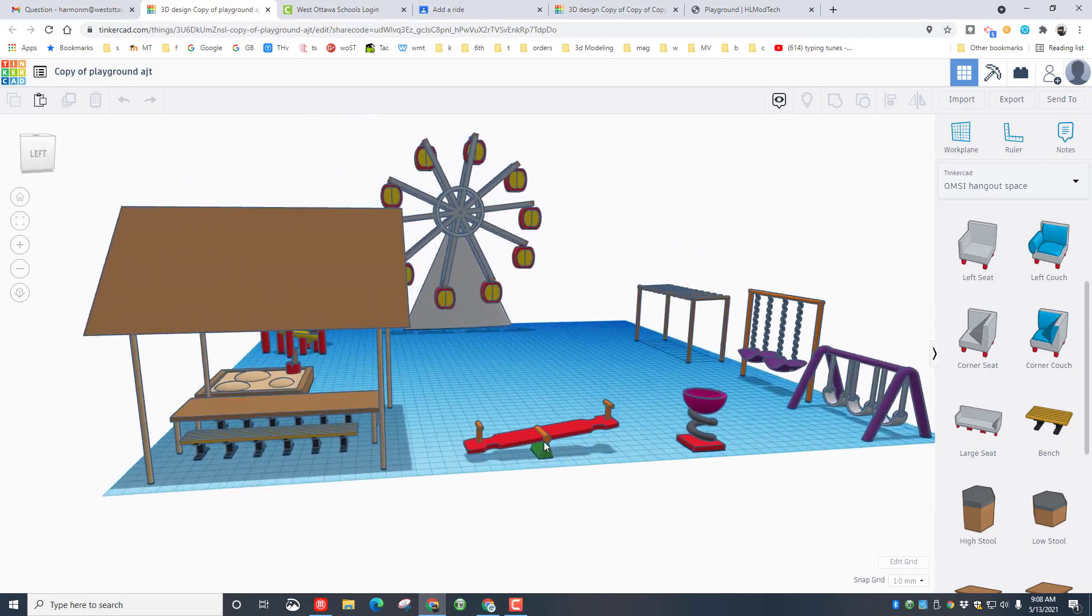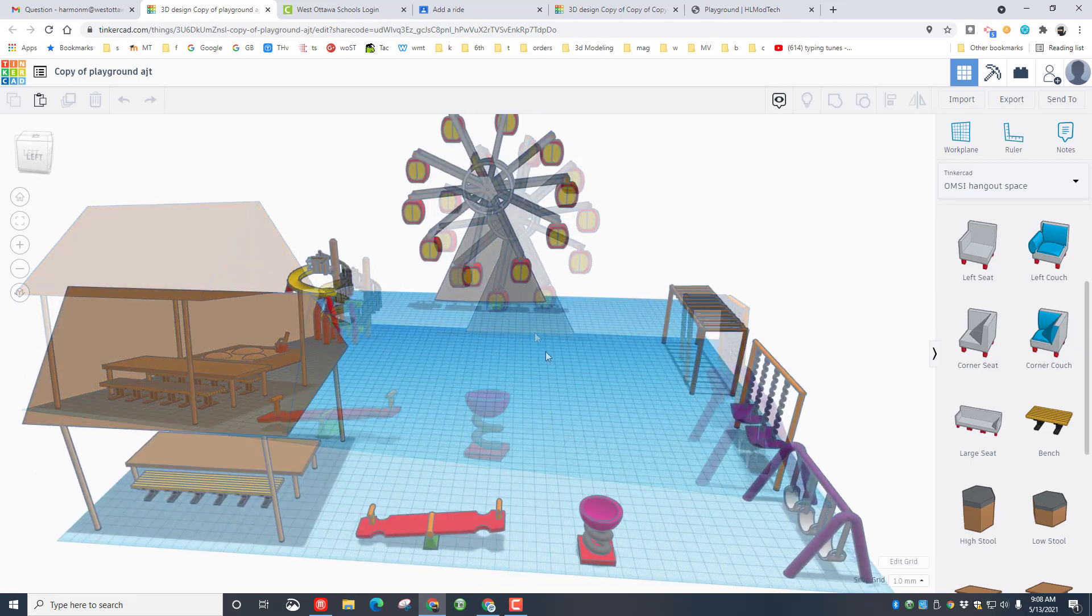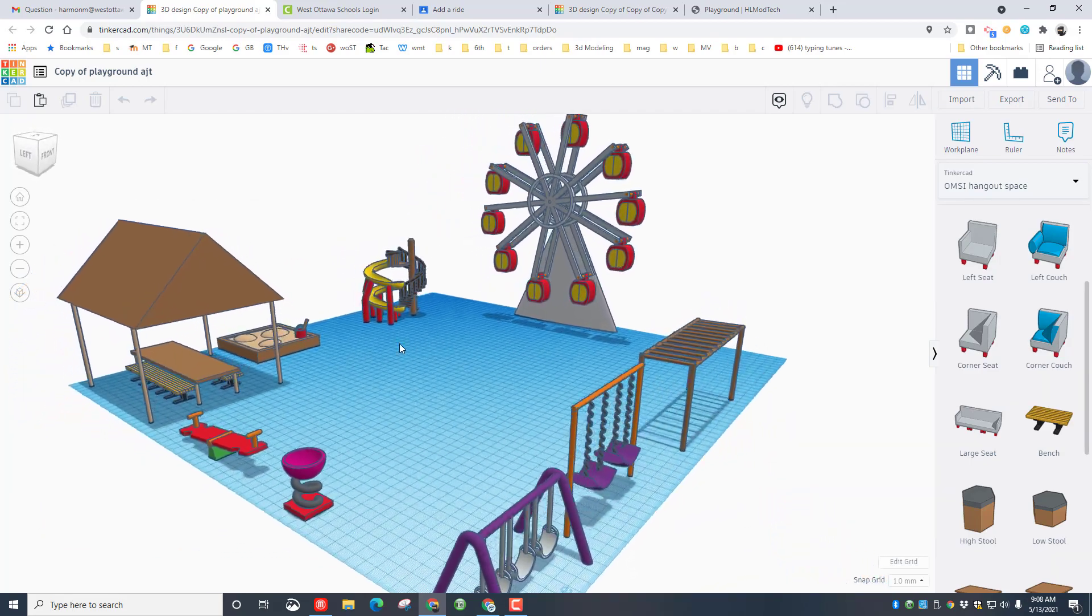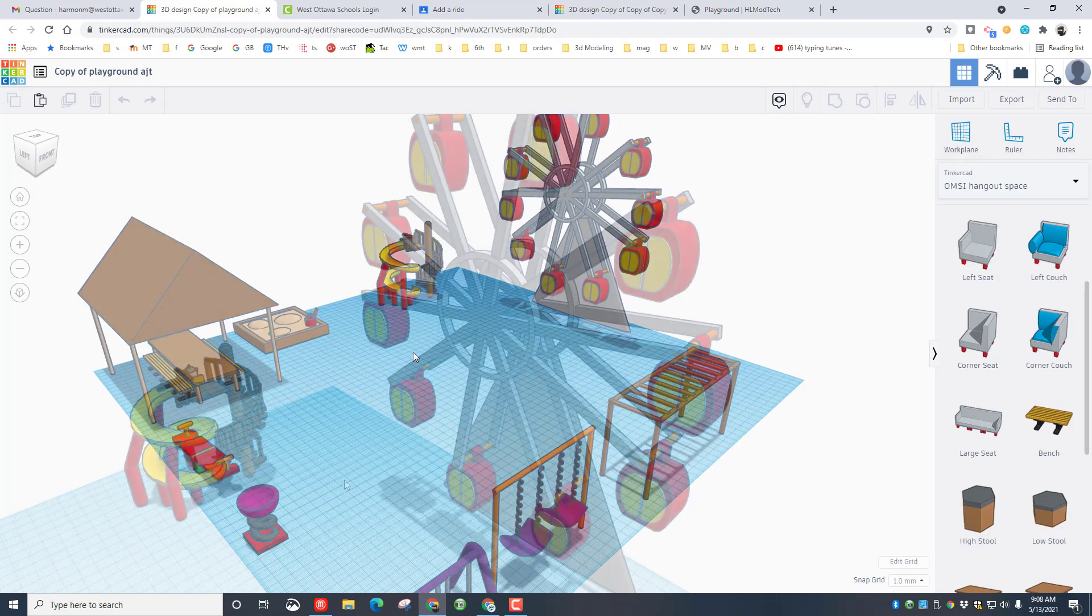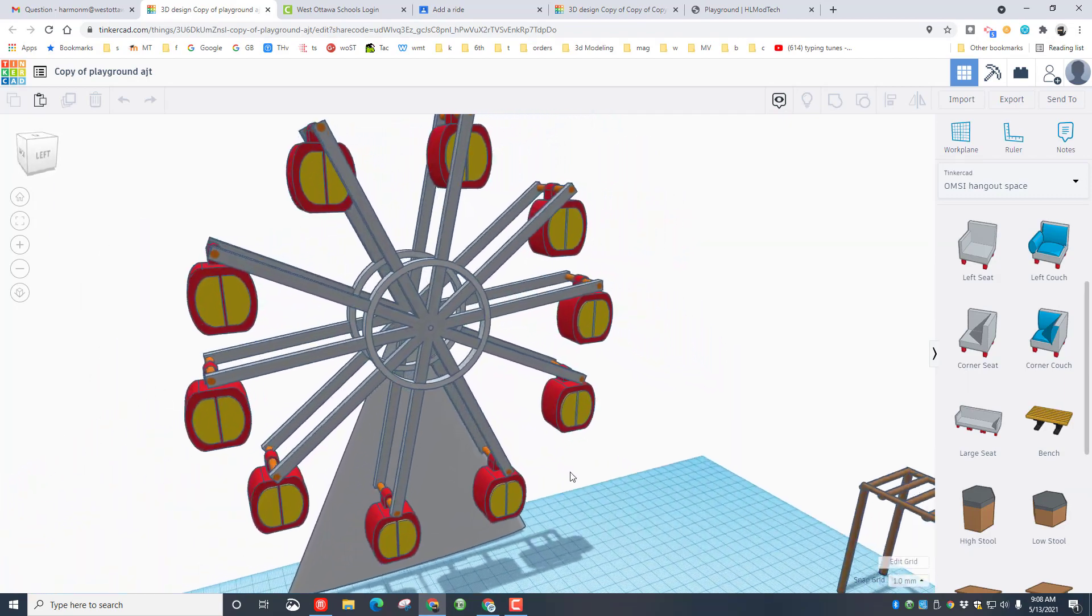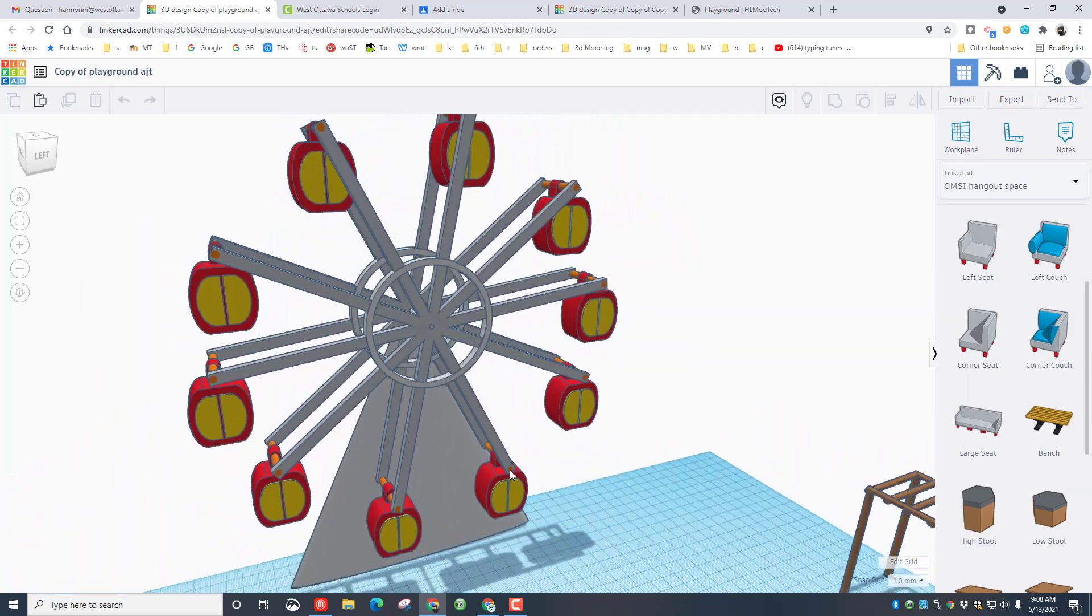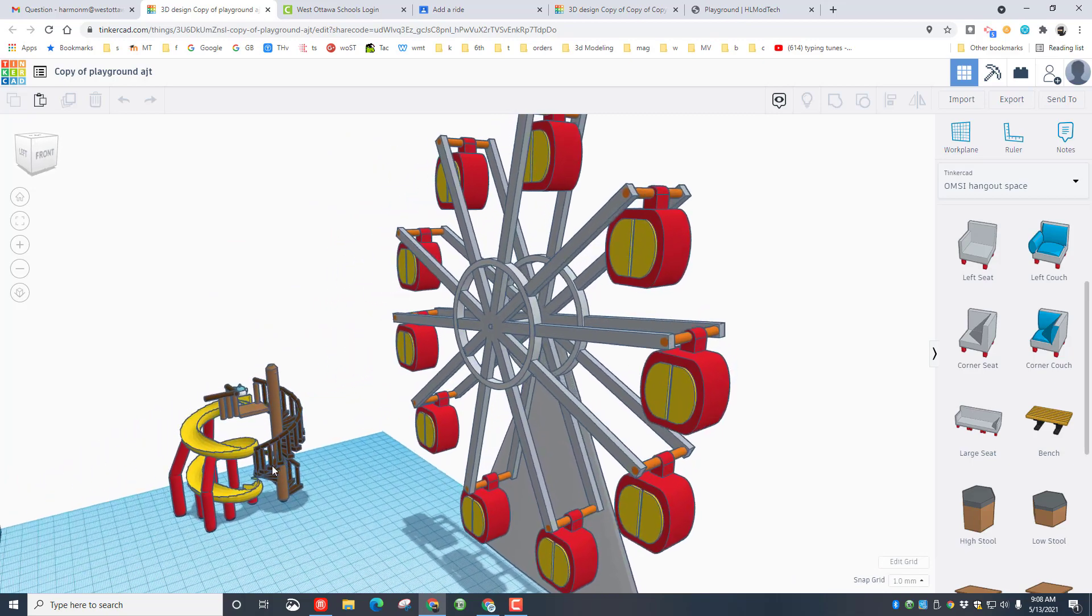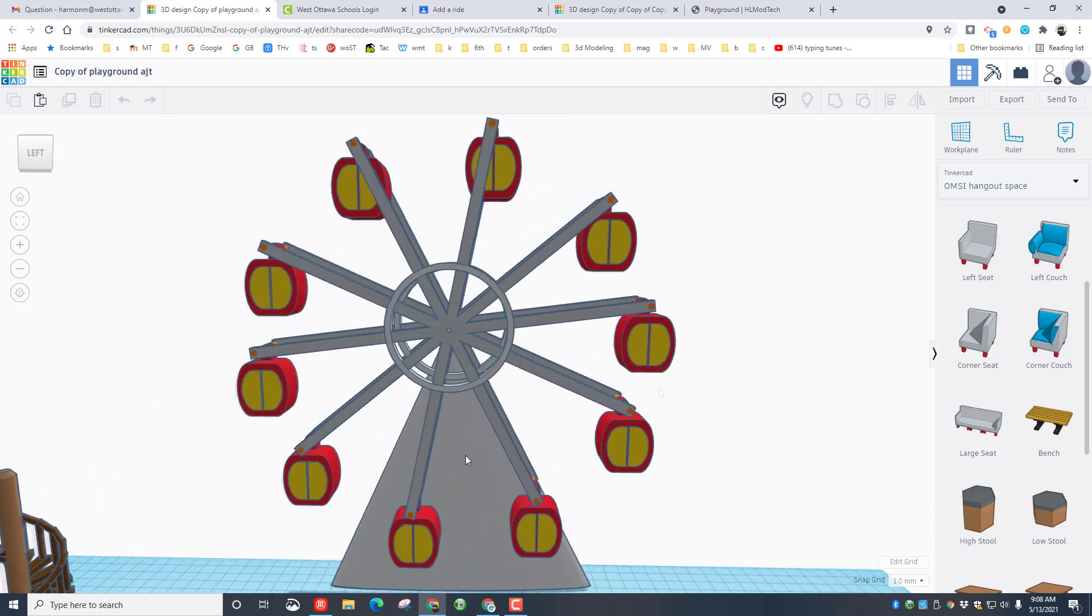And then the grand finale is she created a ferris wheel. In class I mentioned how cool it would be to have a ferris wheel, and BAM, Amanda went ahead and made this awesome ferris wheel. How cool is that?